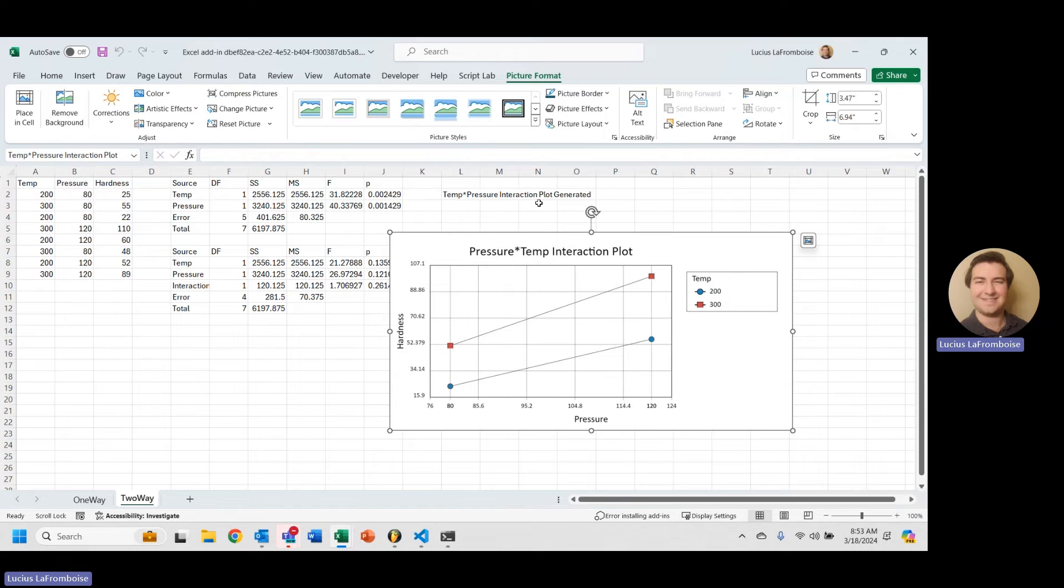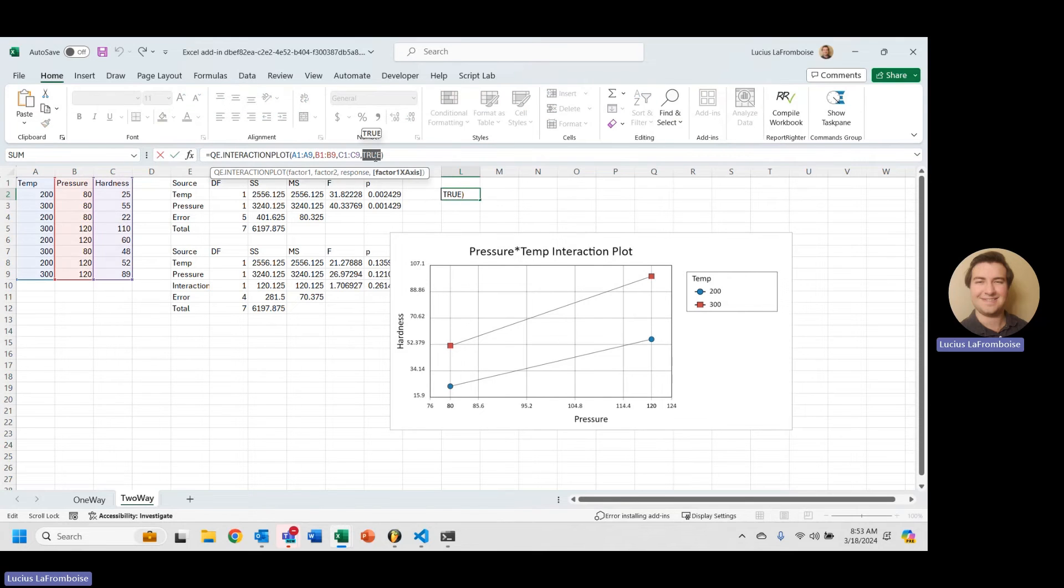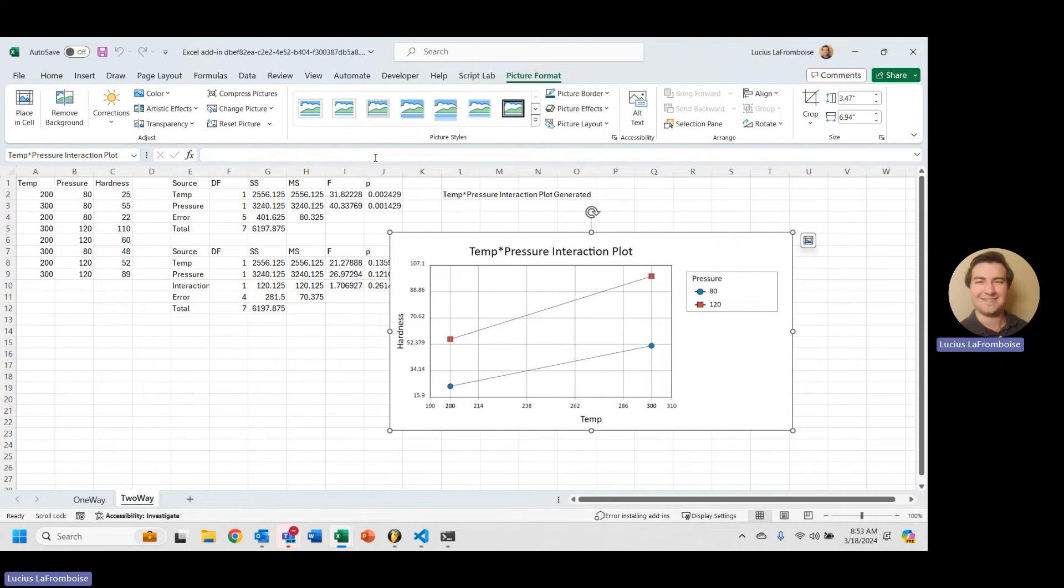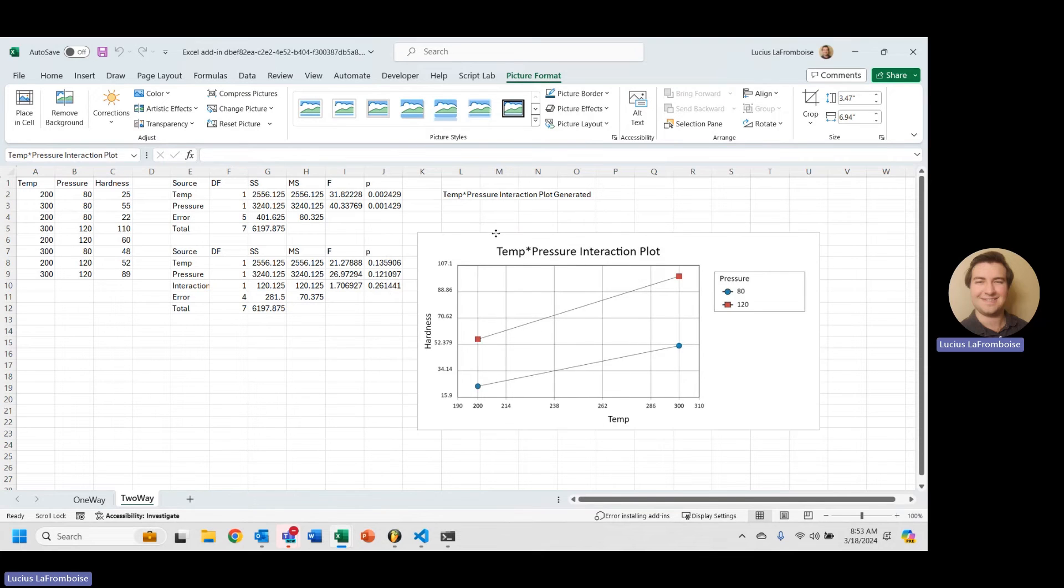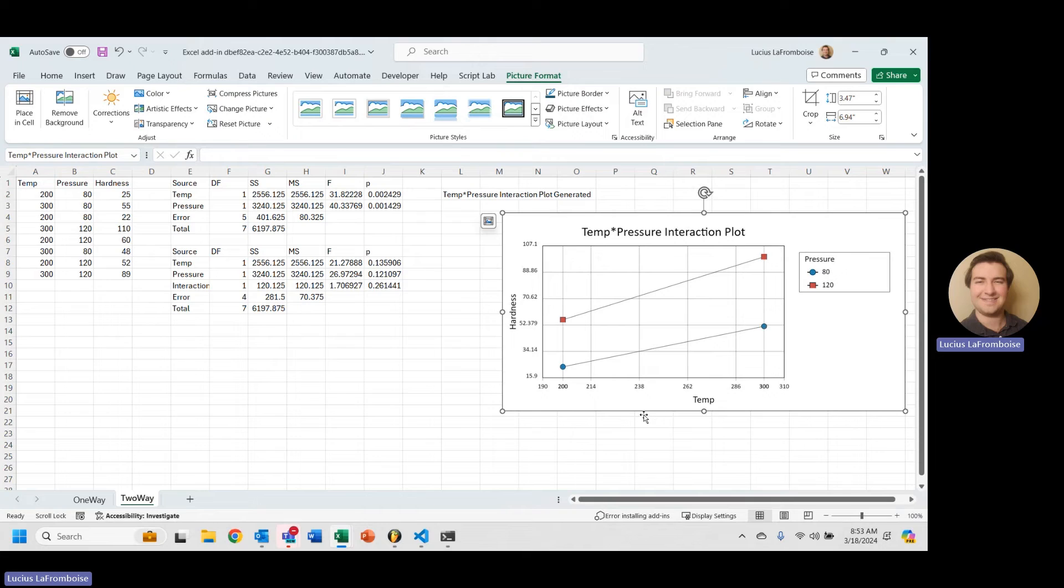And you'll see that no matter what, the line looks basically the same as we expect. Because, like I said, at the 0.05 significance level, 0.26 is not significant. We don't see any crossing of the lines.